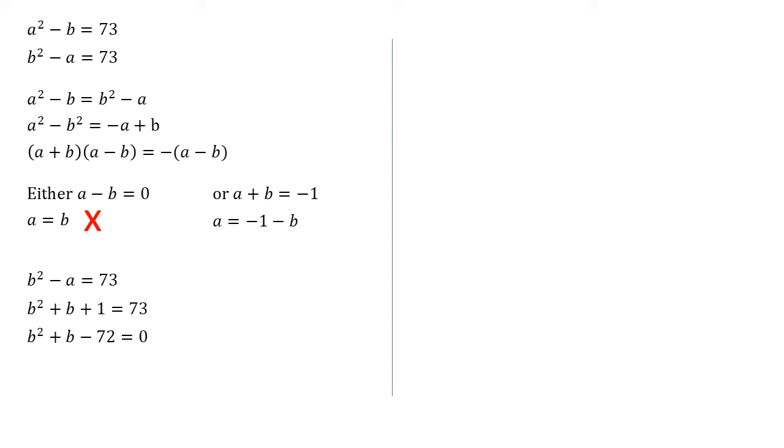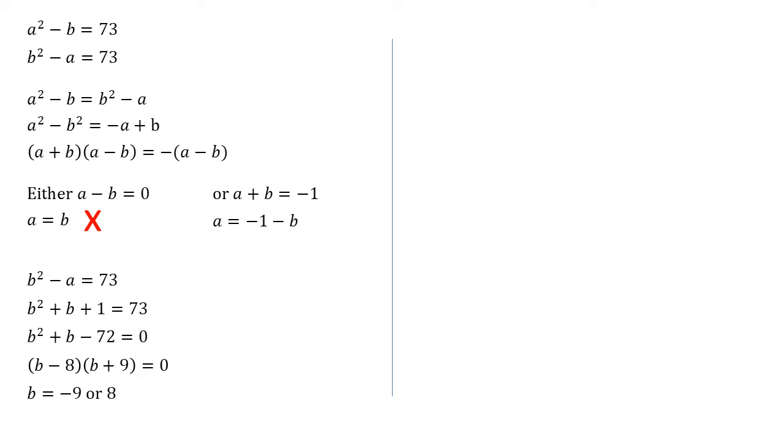We've now got a quadratic to solve. You can use whichever method you're most comfortable with. But we can see from this that 72 is eight times nine, and it's just a difference of one between them to get the b. So we can see that that must be b minus eight times b plus nine equals zero, giving us solutions for b of minus nine or eight.